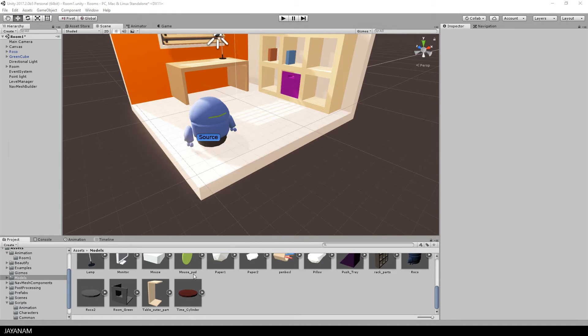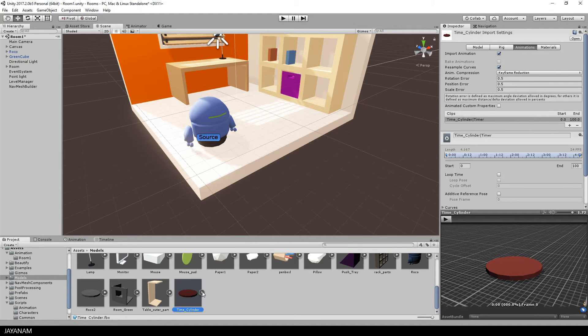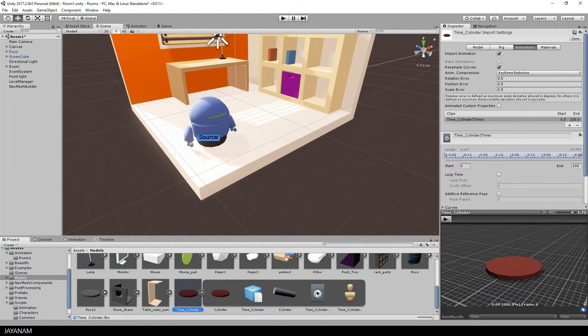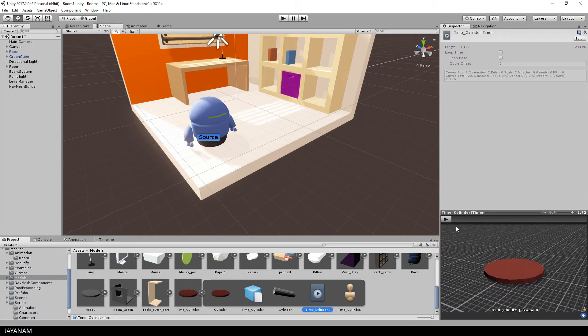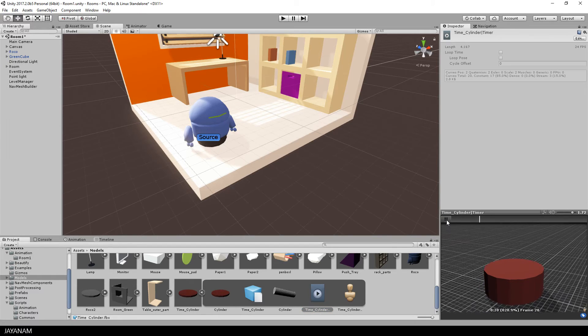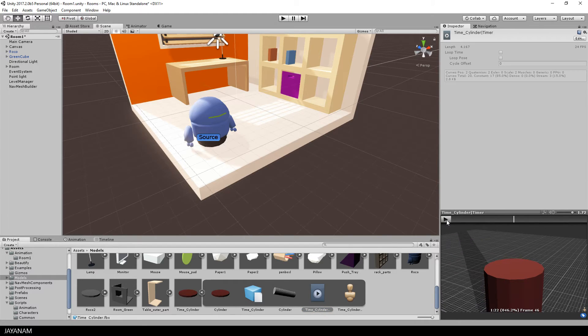Alright, here we are in Unity and here is the imported model with the animation. Here we go.